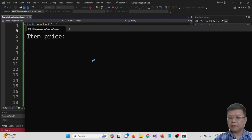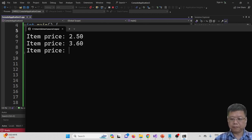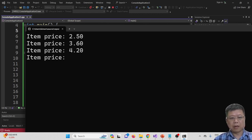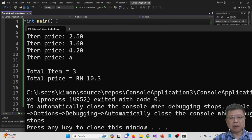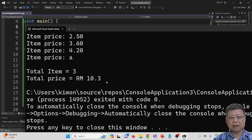Let's compile and run. Let's say my first item — and then I key in invalid data, maybe A or B or C alphabet. What happens is the system captures that we have inserted three items. The last one is not a valid item, so it will be excluded. The last total price is 10 ringgit 30 cents.